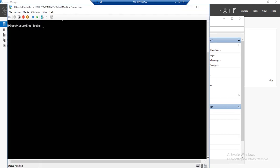Once the HXBench controller VM has finished booting, you will see a login prompt. So the user is going to be app admin. And the default password is password, all lowercase.